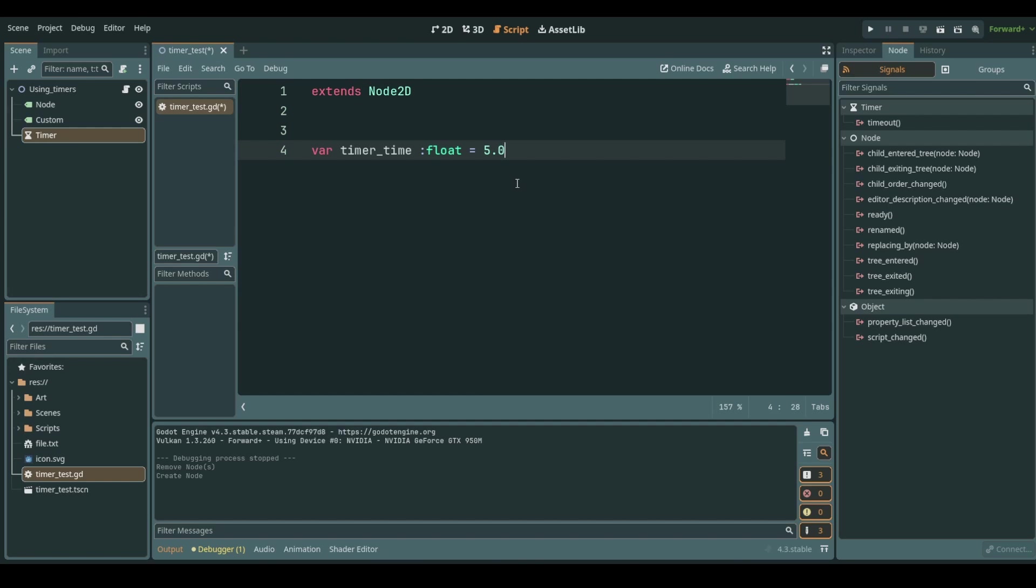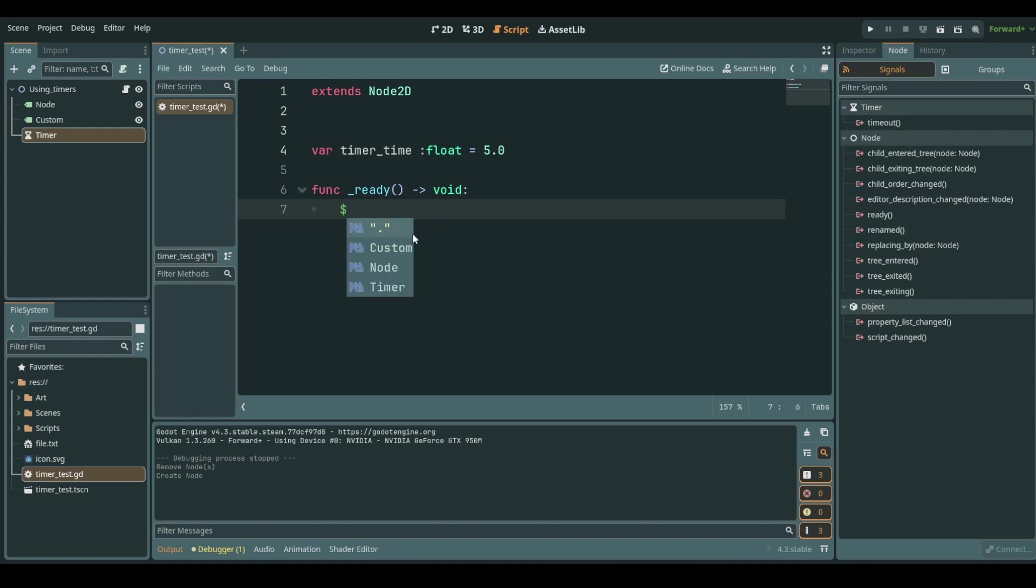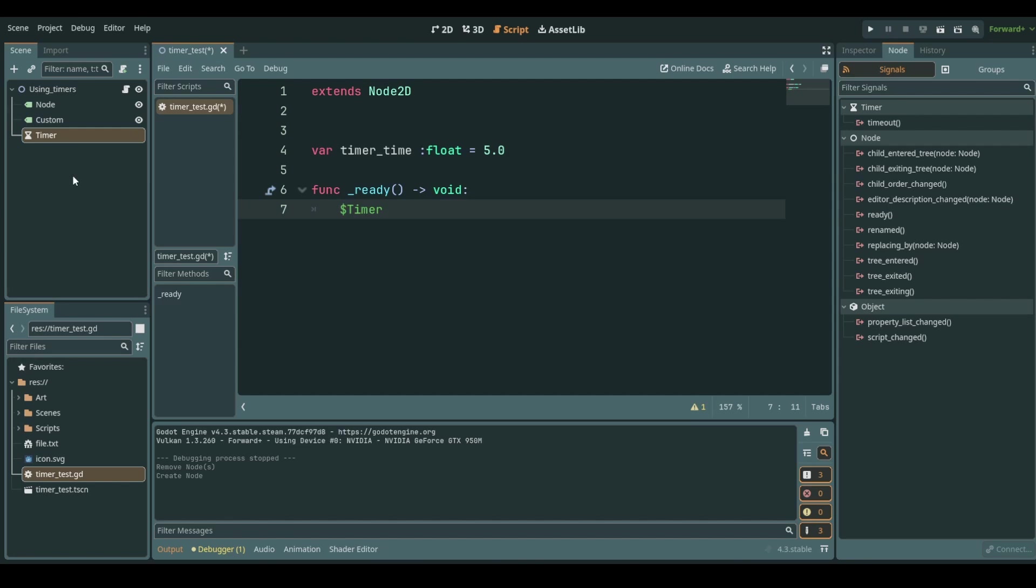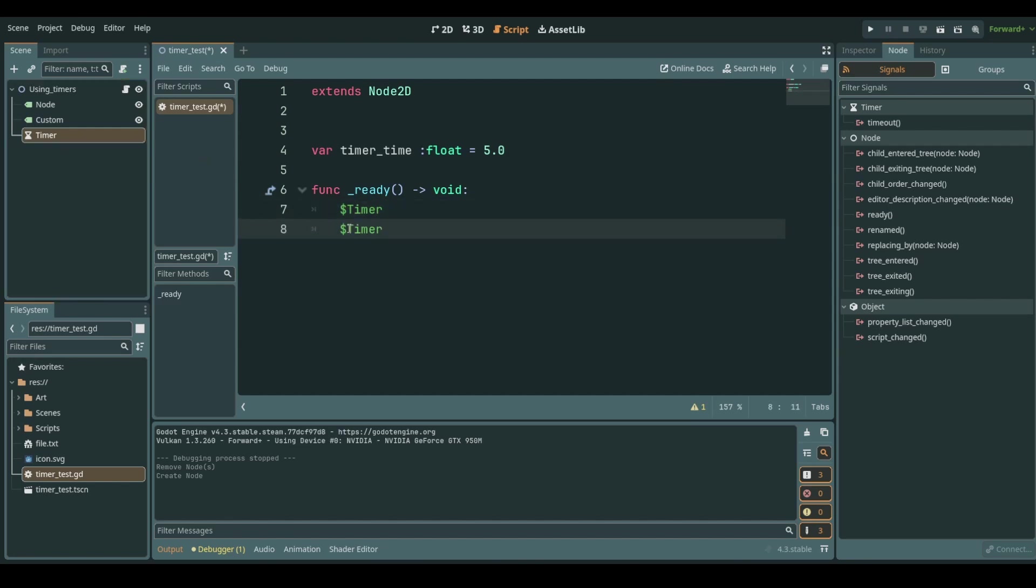Now we go into a ready function. We create this real quick and in here I want my timer to be started. I can either just choose the timer with a dollar sign notation in front or I can drag and drop the node inside of my code and it autocompletes for itself.